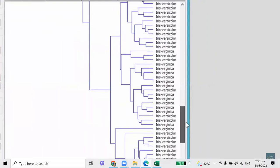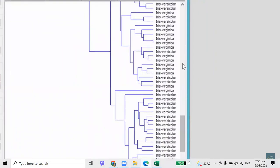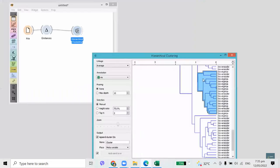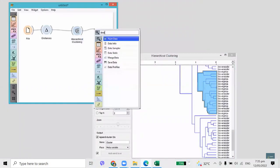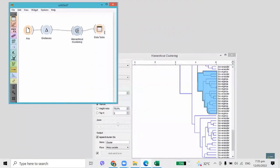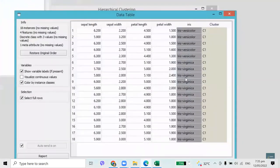Let's make the dendrogram more telling and annotate the branches with the species of Iris. It looks like clustering indeed made sense of the data, as flowers of the same species are clustered together. However, there's an area with some mix-up — let's mark it. Selected data instances will be on the output of the hierarchical clustering widget. To check these instances, we will send them to the data table.